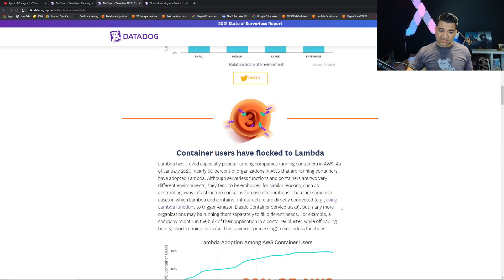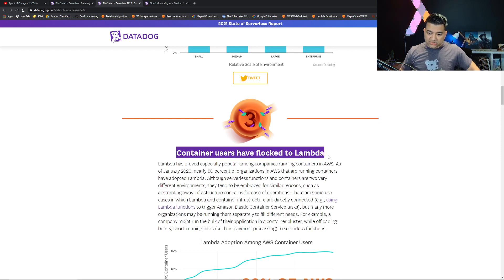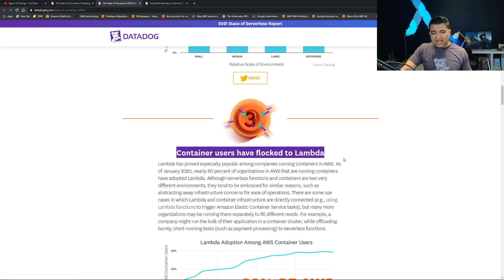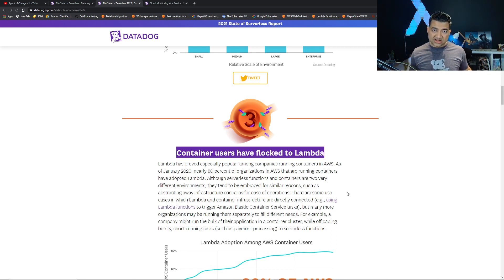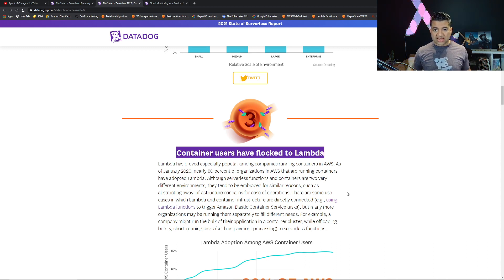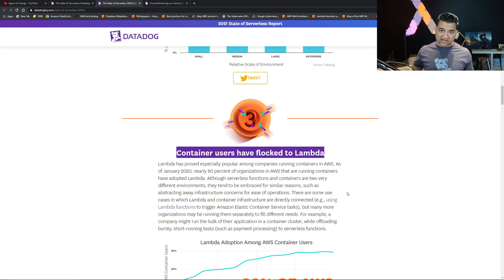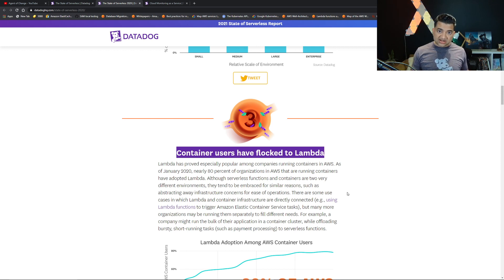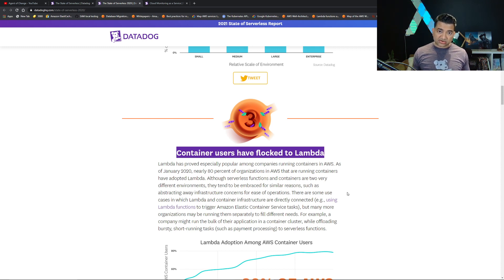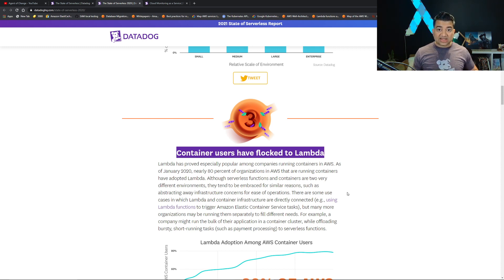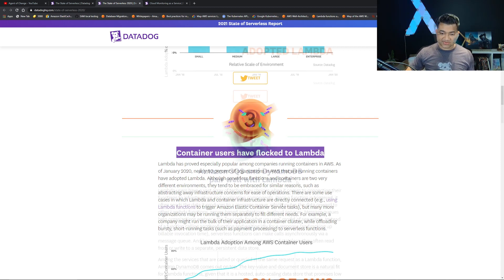Observation number three in this report: container users have flocked to Lambda. This might be a little bit misleading. What this means is containers and Lambdas are coexisting. Before, some projects would be like, okay, I'm going to go all containers. But now it's not the case anymore. They are still using containers but they are thinking, for this use case in the same project or for this microservice, Lambda is better to use. That's why they are coexisting in projects.